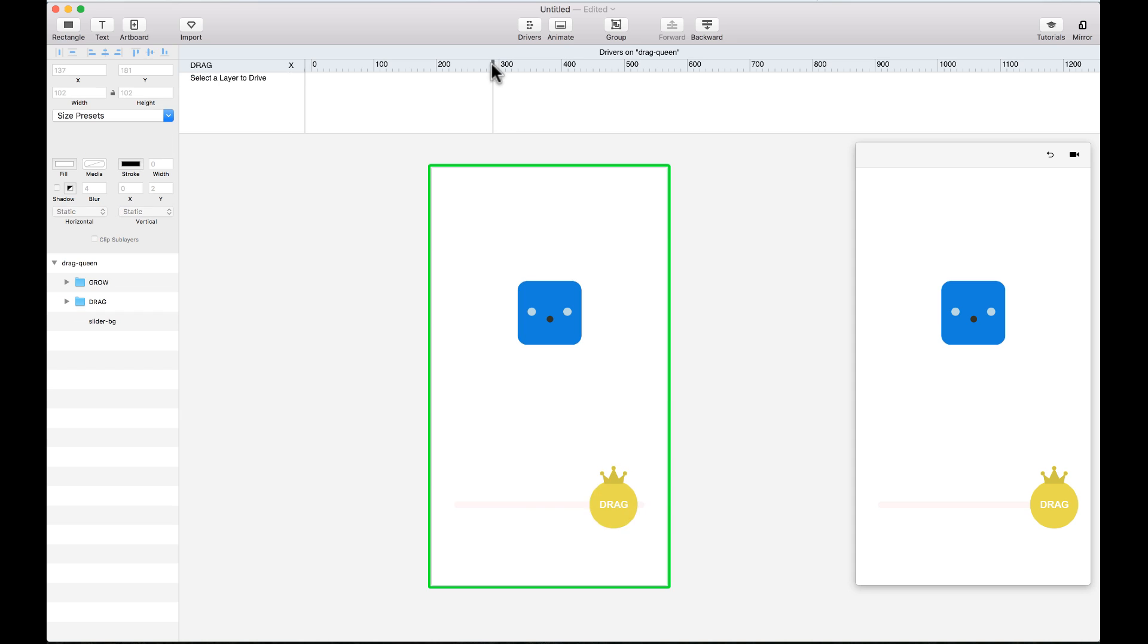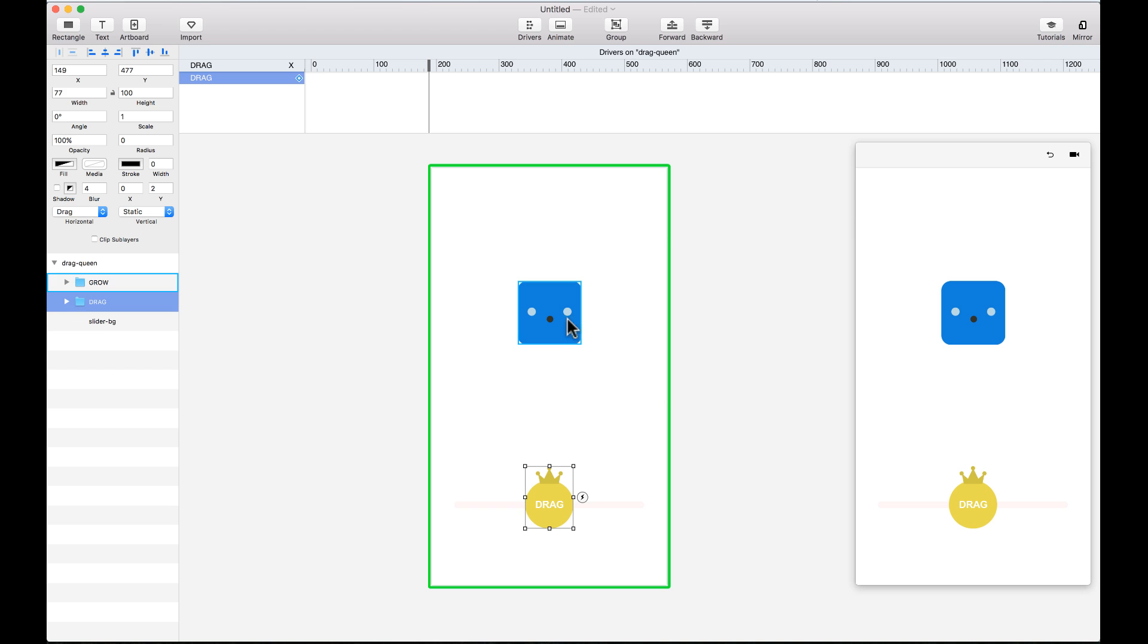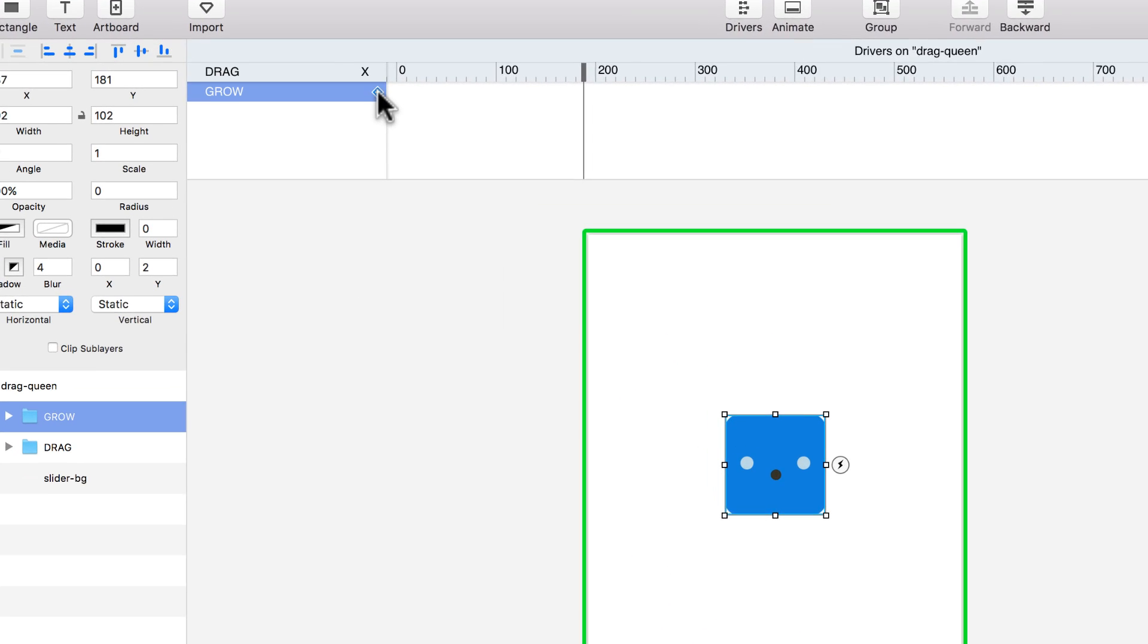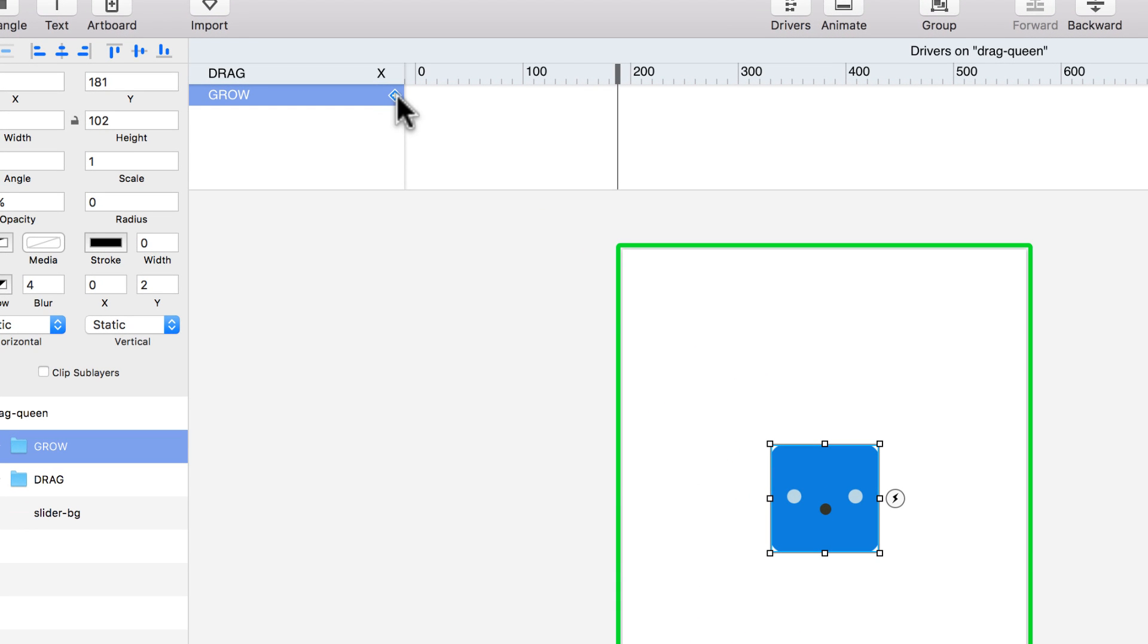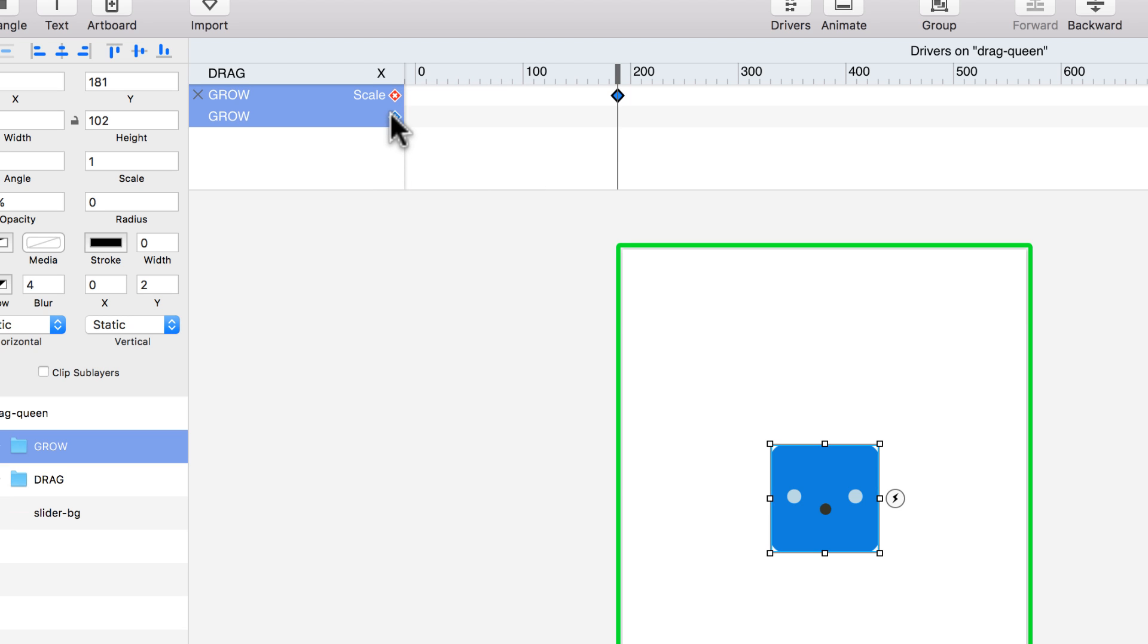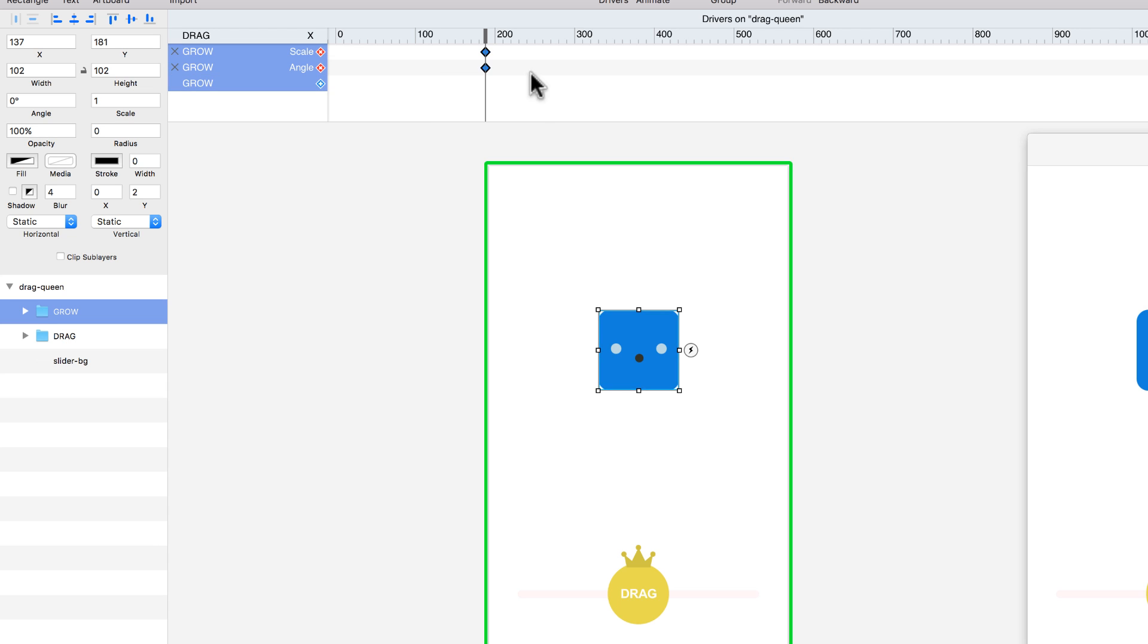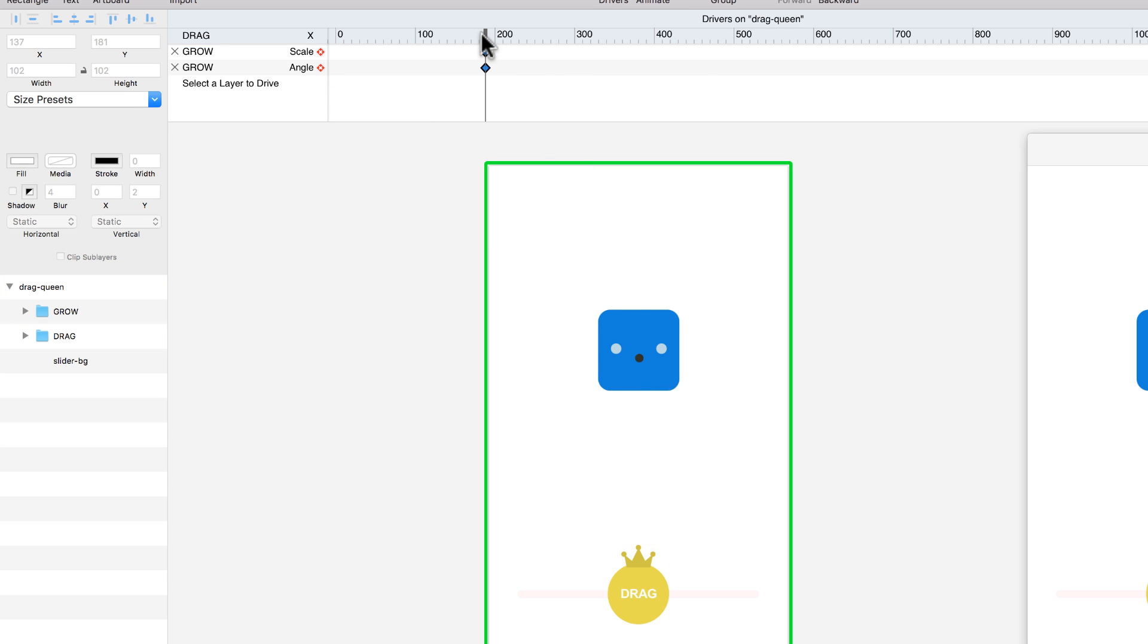So let's go ahead and align this to the center. Let me just align it to the center and I can see this is my starting point. So I'm going to select this guy and I'm going to add keyframes here. So I'm going to select this guy and I'm going to say that the scale changes and I also want to change the angle.